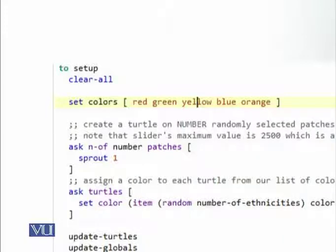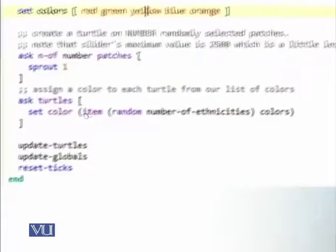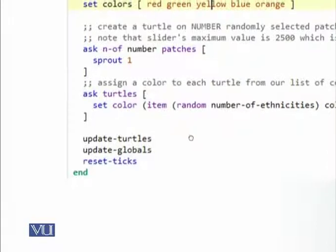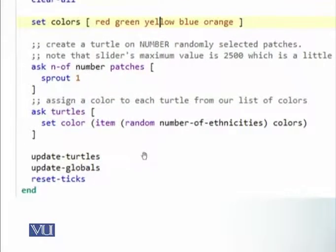These are different colors — we add them with a space. We want to get the turtles assigned randomly. To find an item from the list of colors, we use the item command. We write: set color of item, and for the item, we provide a random number based on the number of ethnicities.